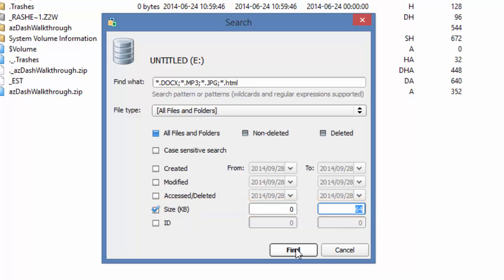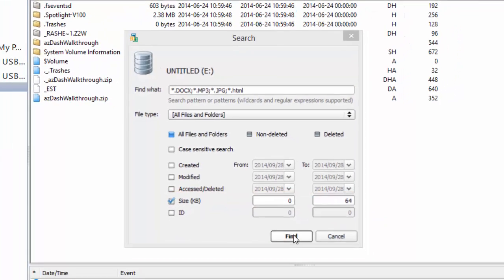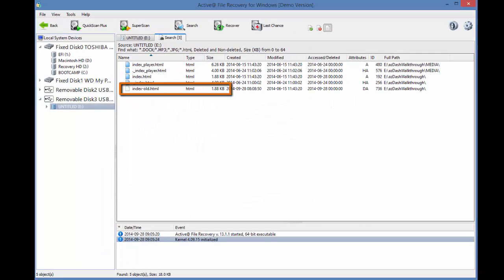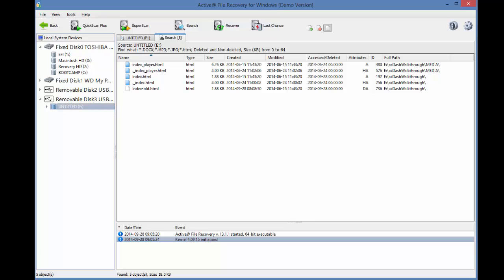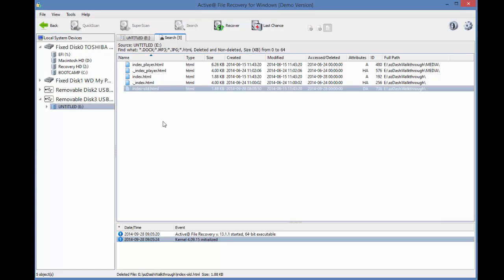Click Find, and there is my file. And you can see I have multiple files, and this is because I chose all HTML files that were below 64 kilobytes. Had I chosen only deleted files, this bottom index-old would have been the only one to show. I can now select to recover this old file.